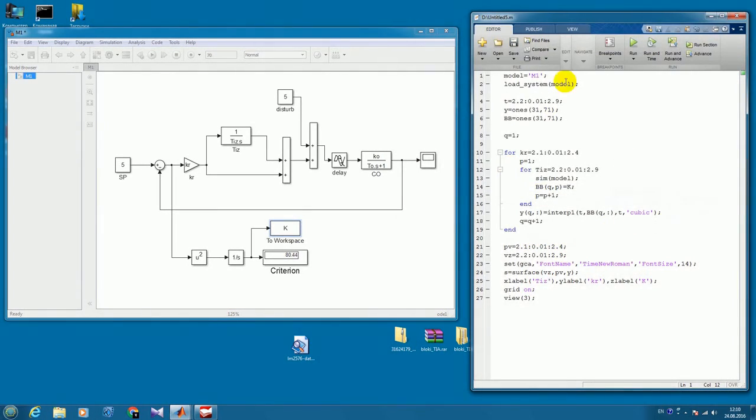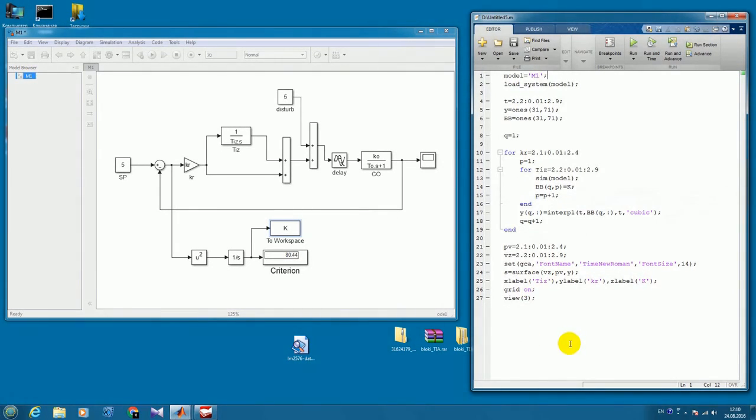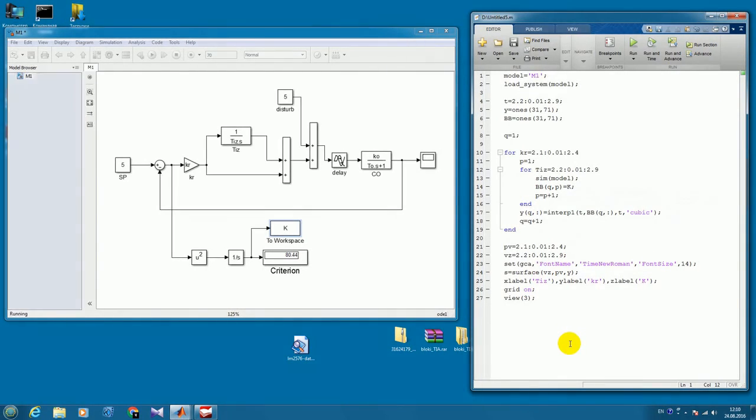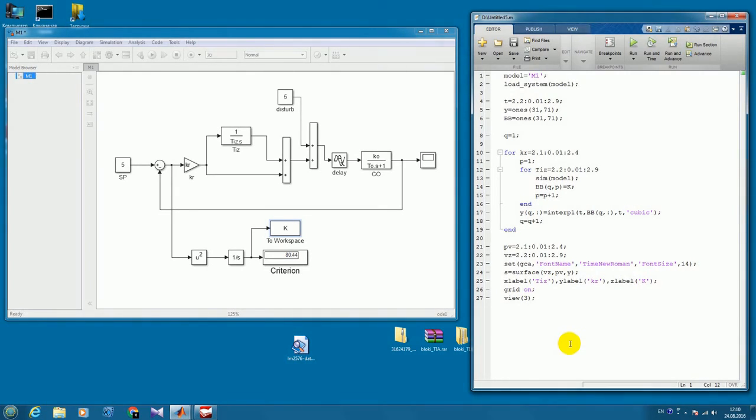And now the script is running and we see the model is running multiple times. It will take some time, but we don't have to do anything more, we just wait. And that's the beauty and efficiency of this instrument.